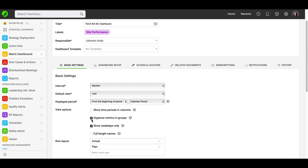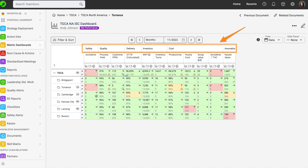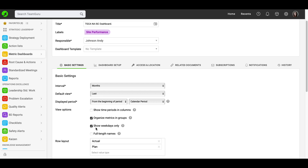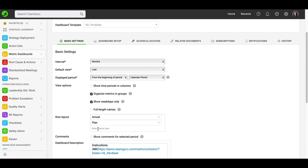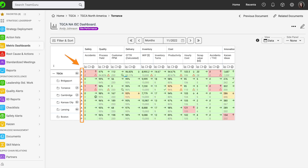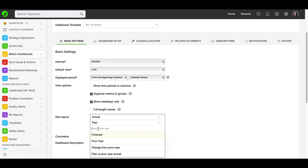You have the option to organize your metrics in groups according to your metric groups, such as quality, safety, delivery, and so on. You can also decide if you would like to show weekdays only in your dashboard or full-length names of your sites from the organizational structure. Under row layout, you can choose which rows you would like to see in your dashboard: actual values, plan values, change from prior year, and so on.